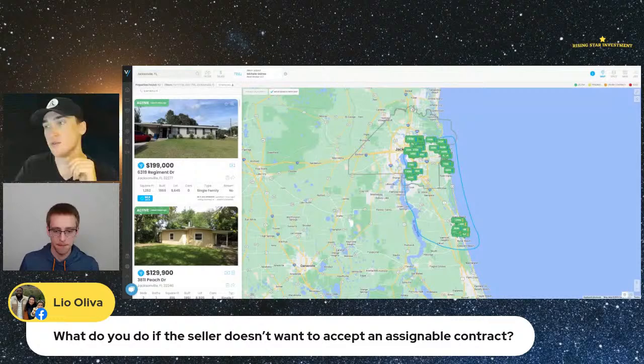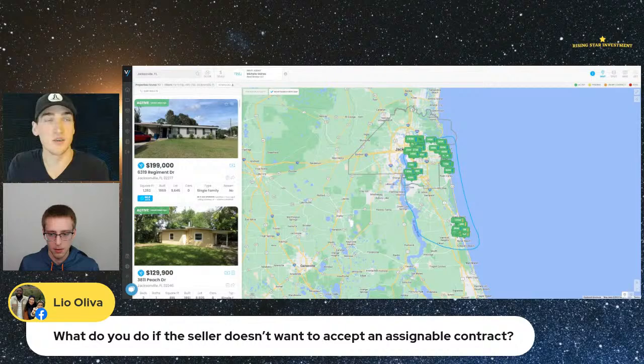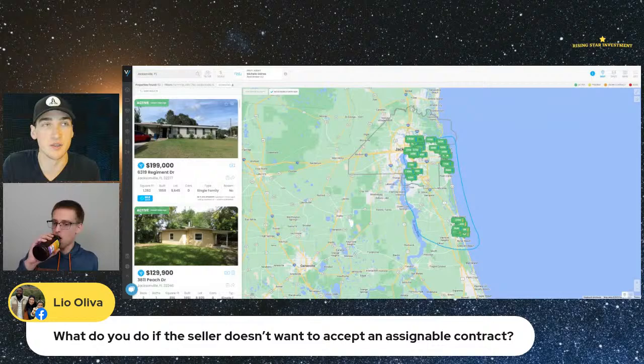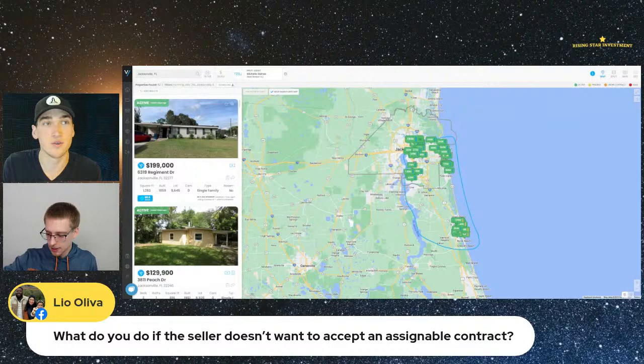Question from the chat: what do you do if the seller doesn't want to accept an assignable contract? Sometimes you'll even see on Privy in the descriptions that agents put 'no assignments.' It's super easy — you can either number one, negotiate and get yourself an assignment, or number two, you can just double close it and use transactional funding to double close it.